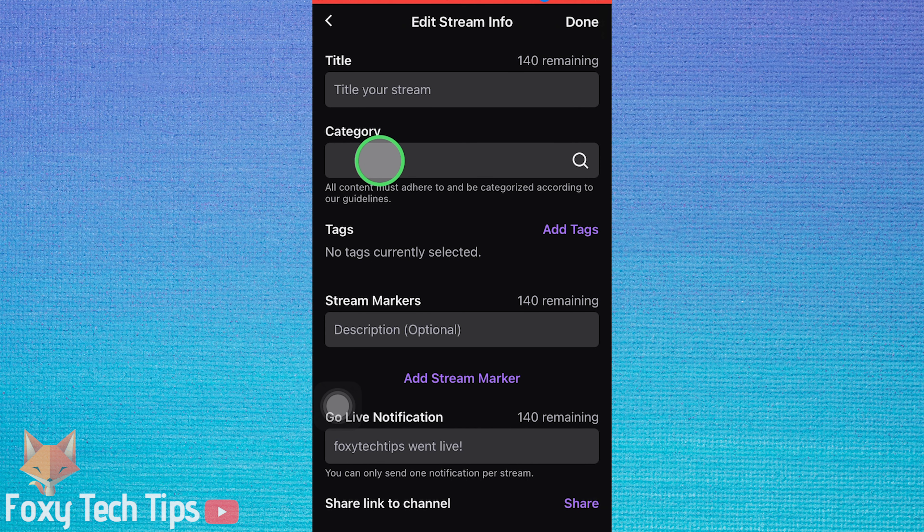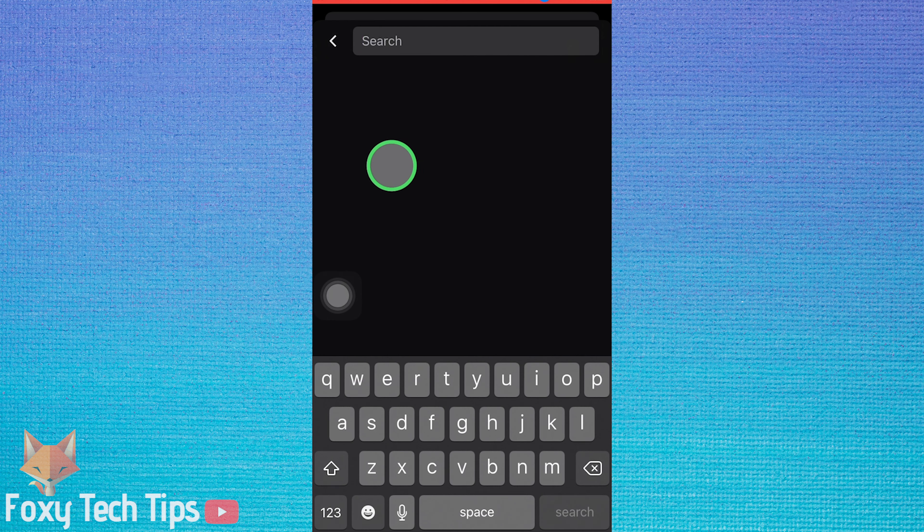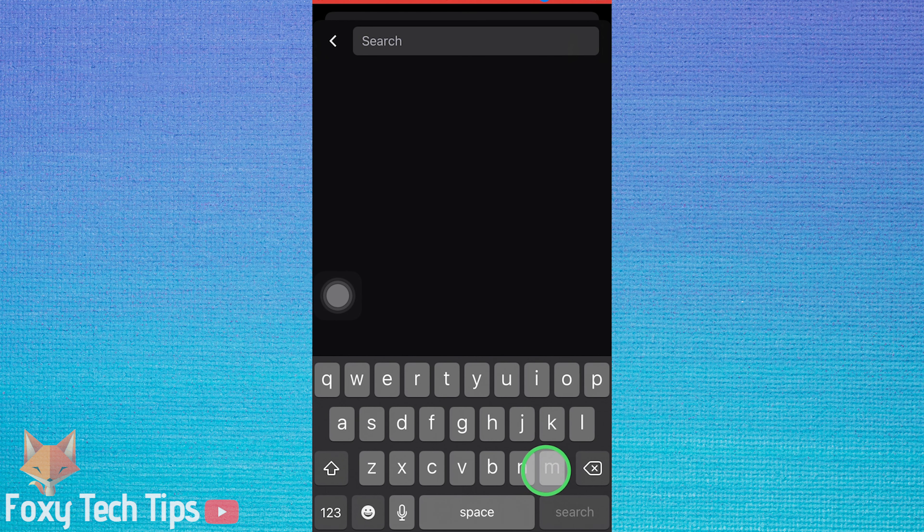Tap where it says category and you can remove your last category and enter your new one.